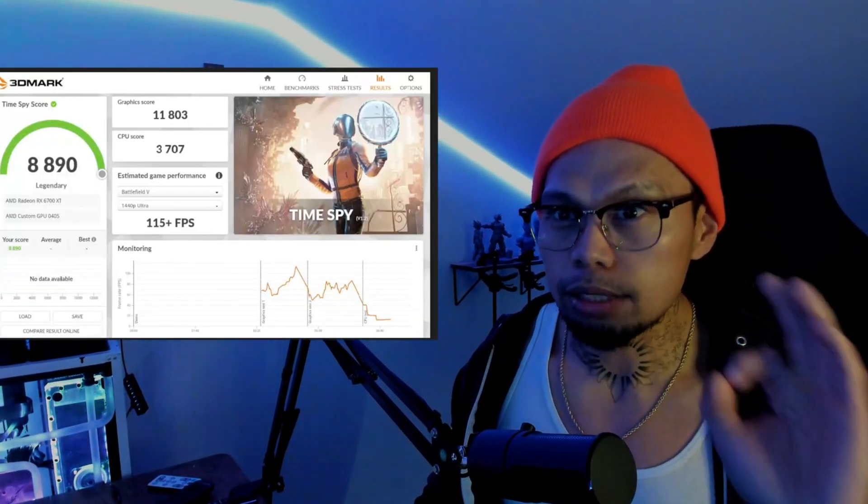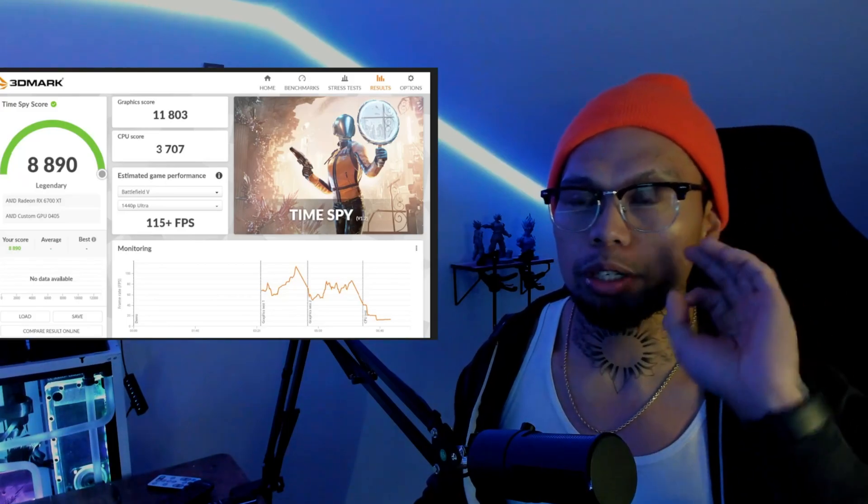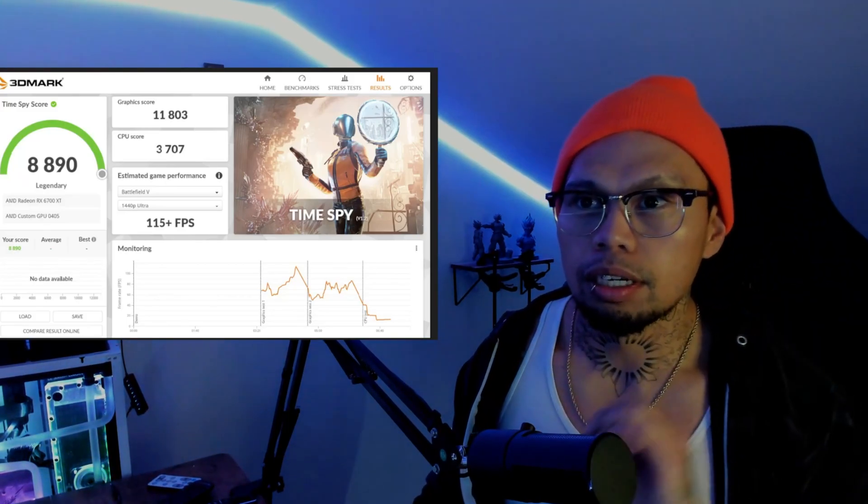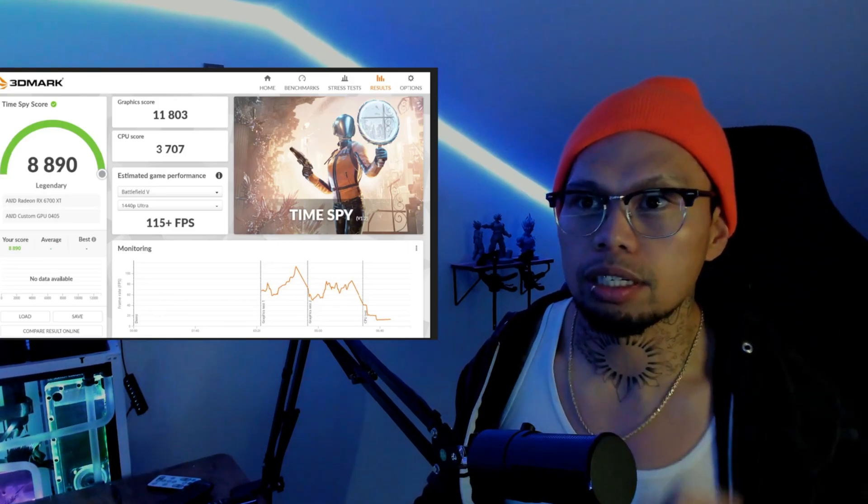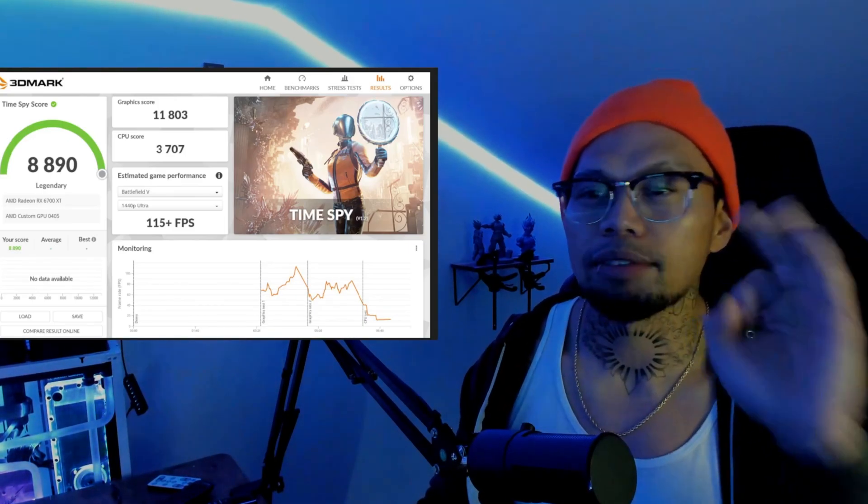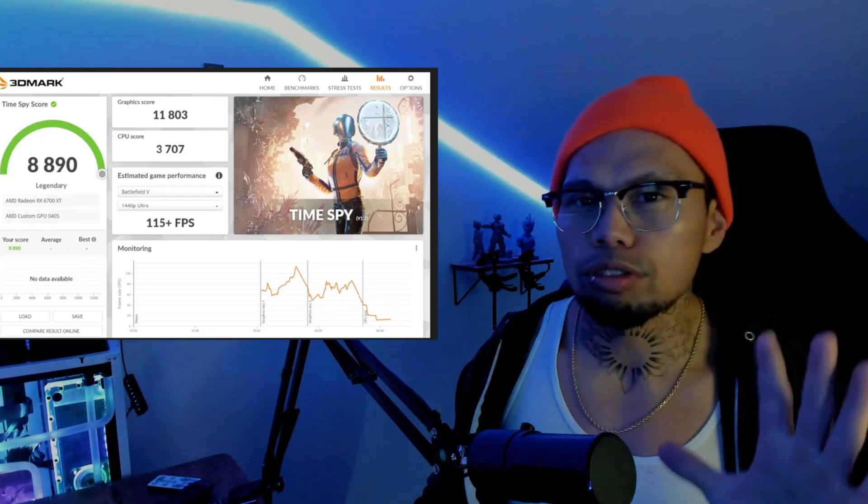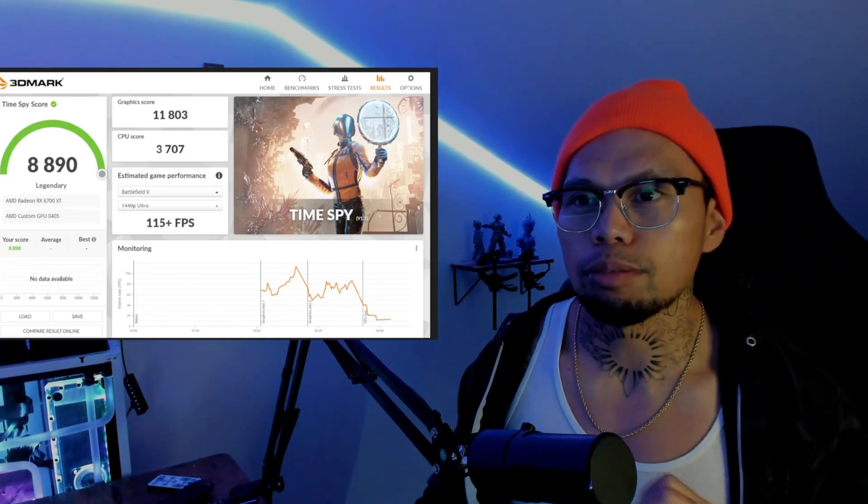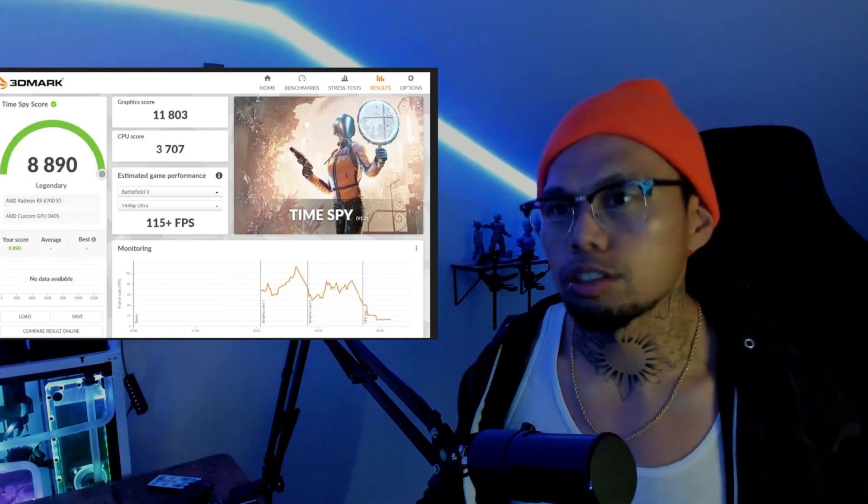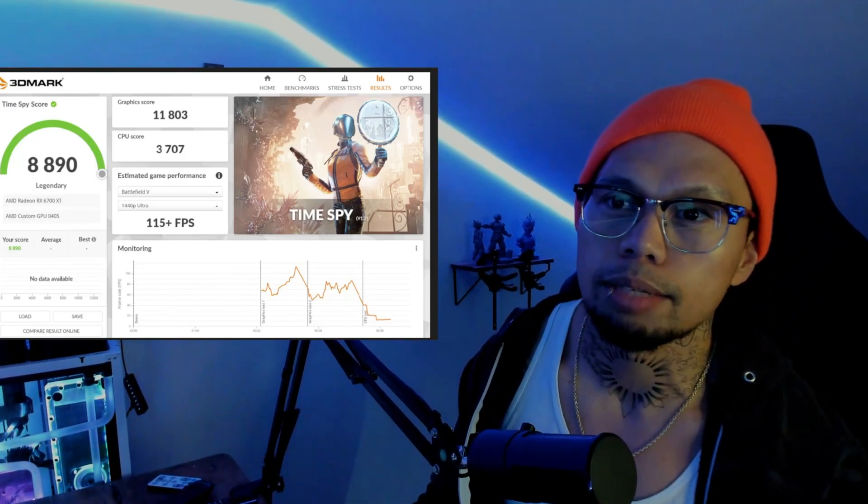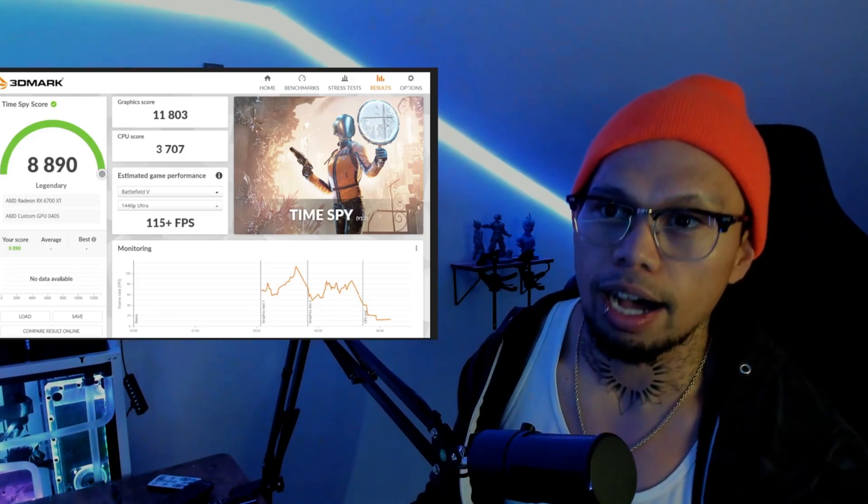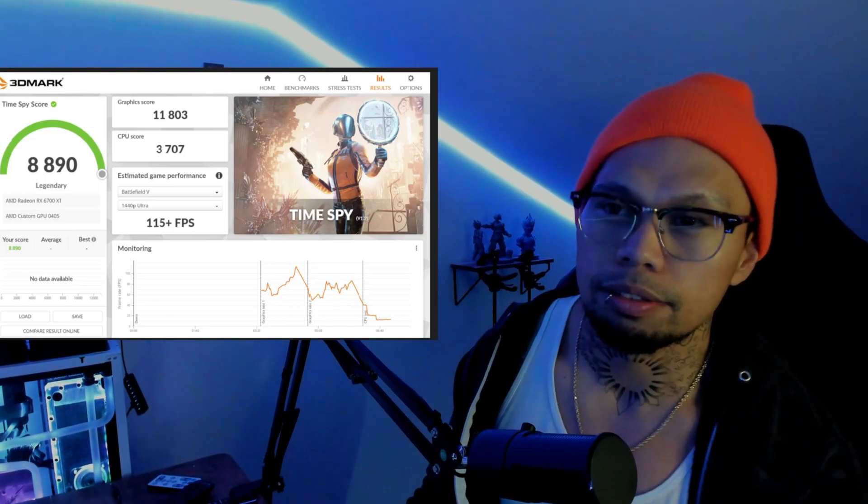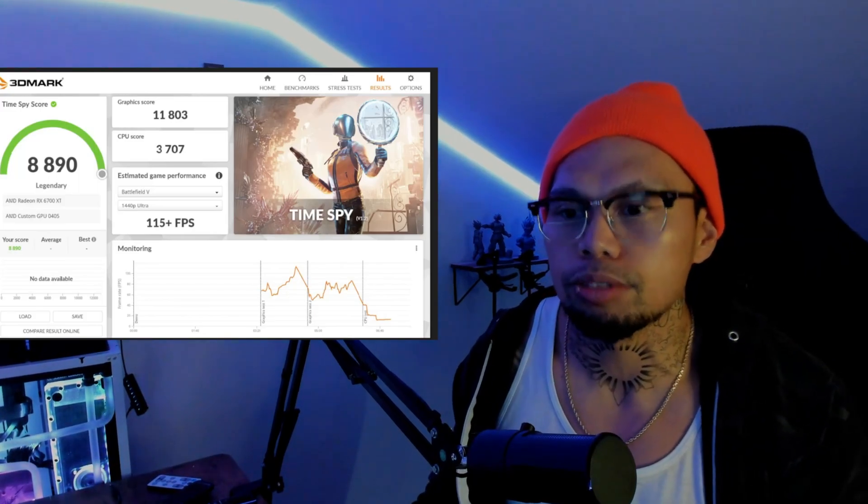The first numbers we're looking at are our stock settings, meaning we didn't do any real overclocks on it, and we got some pretty good scores. We got 8890, graphics card did 11803, CPU did 3707. All those numbers mean is if we plugged it into a 1440p monitor with 120 hertz, we could play Battlefield 5 at a minimum of 115 frames.